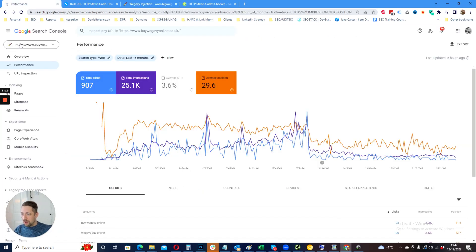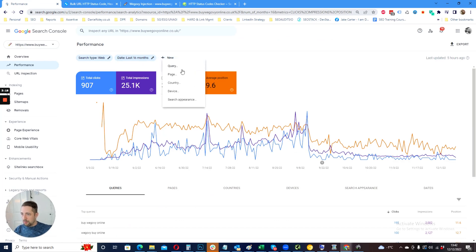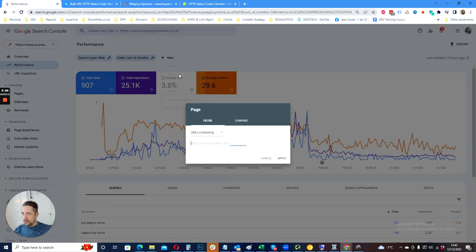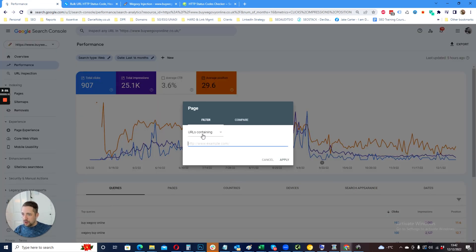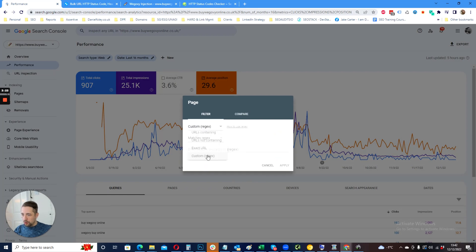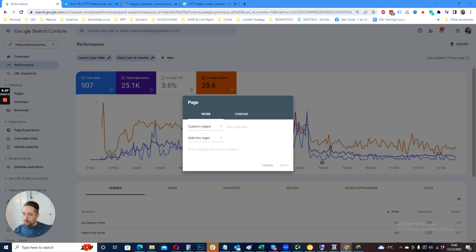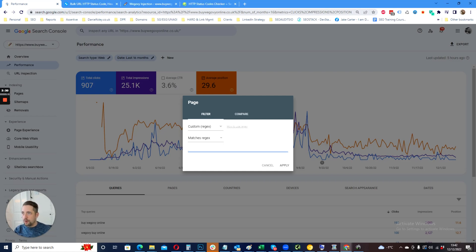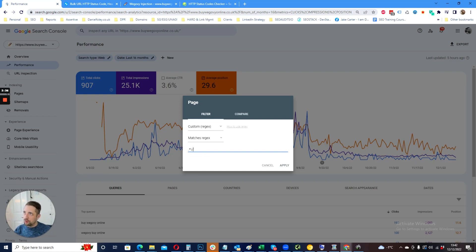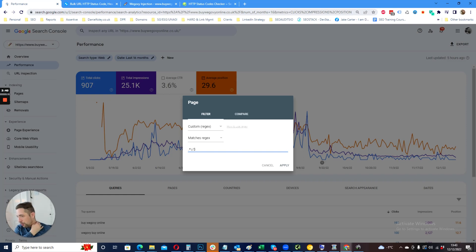One thing we can do that is also very simple is in Search Console, select last 16 months and select page. Then we're going to select custom regex and then matches regex. We're going to do full stop, then star, then backslash forward slash, and we're going to finish that with the dollar sign.